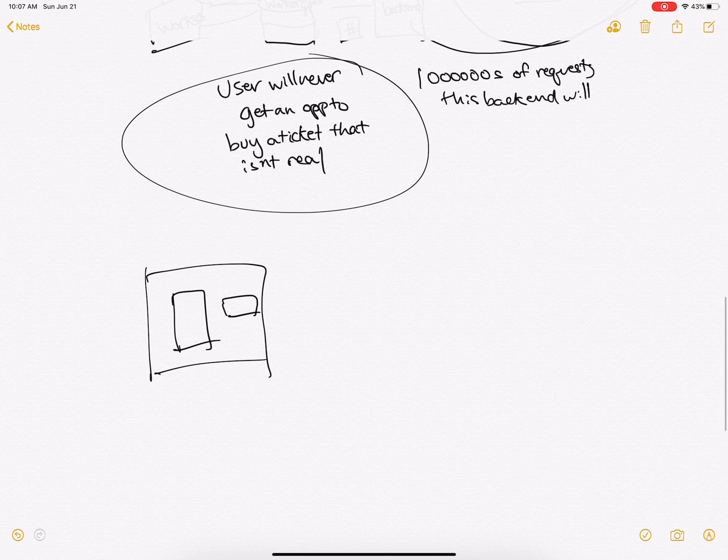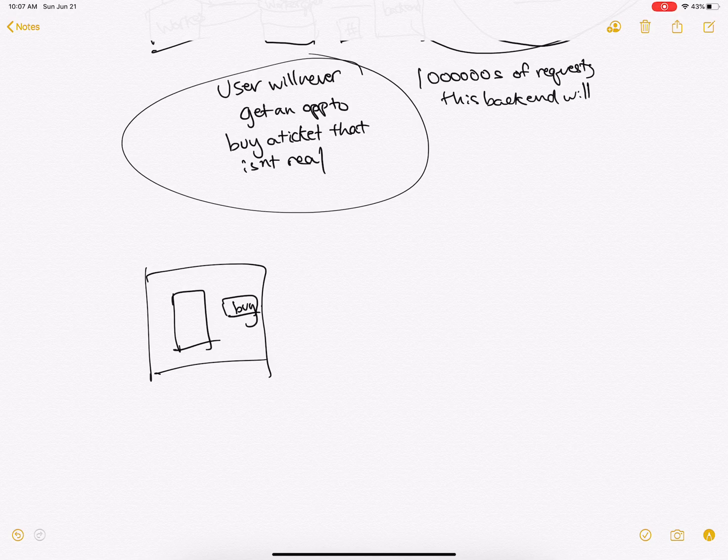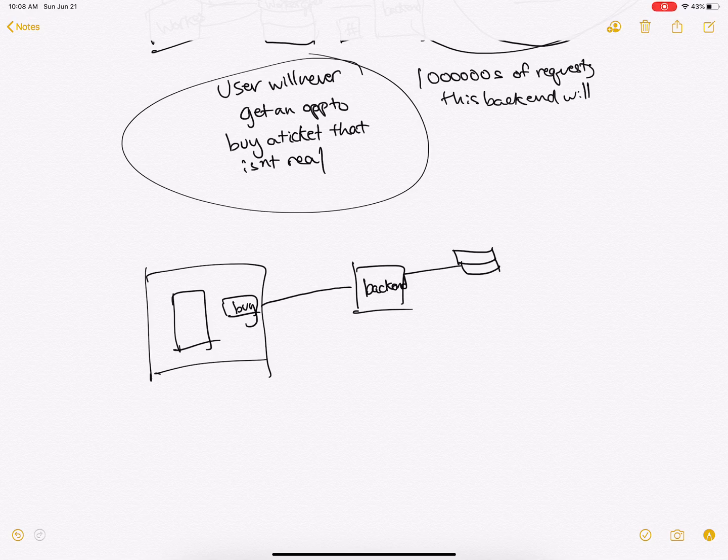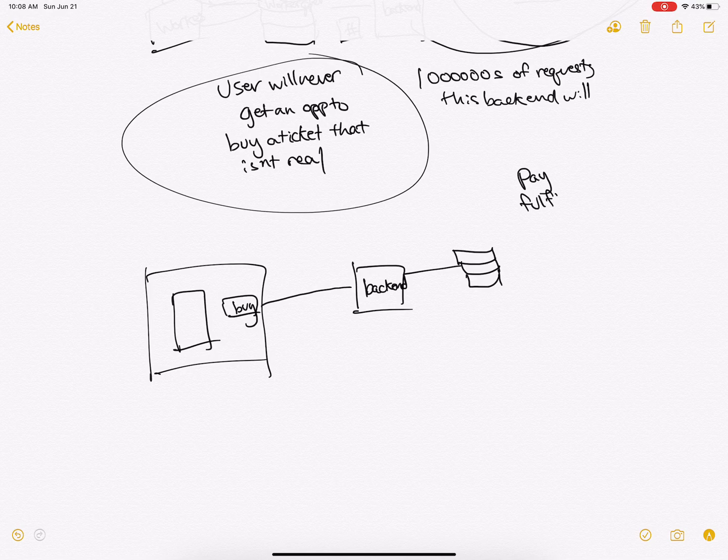The user will fill out the information from the frontend, and then when he clicks buy, it will send to a backend. This will put it onto another queue, and the purpose of this is we need to pay and then we need to fulfill the request.